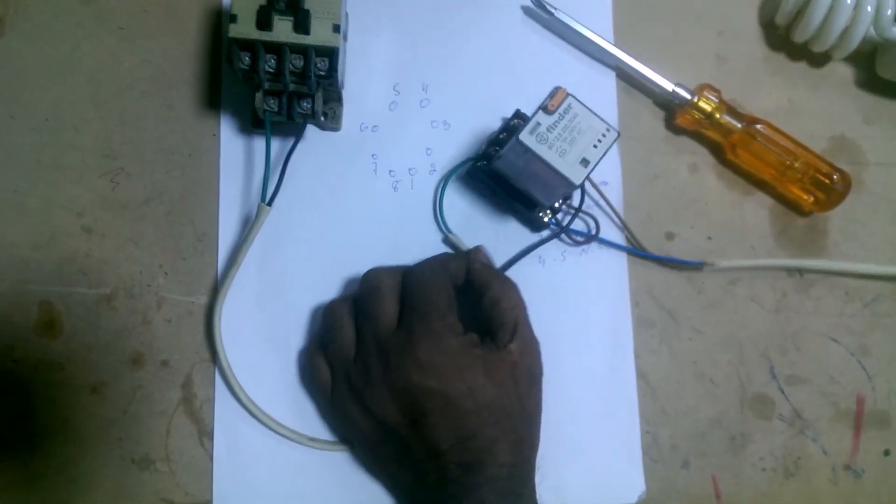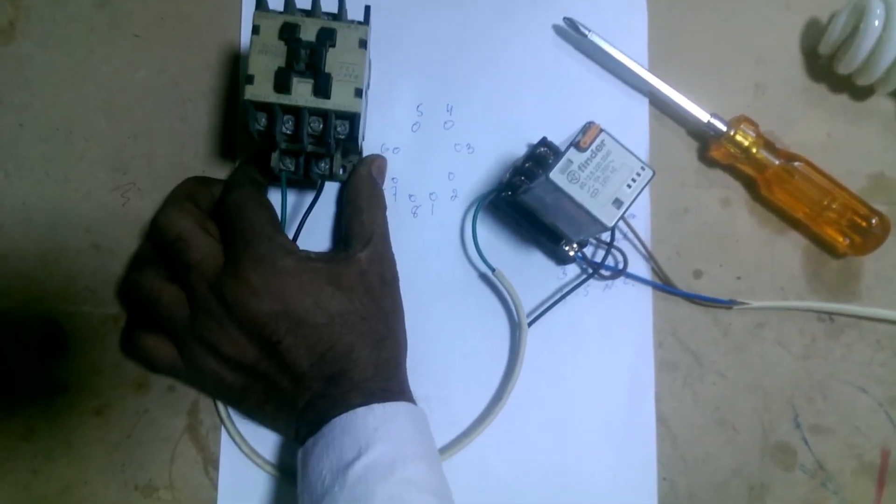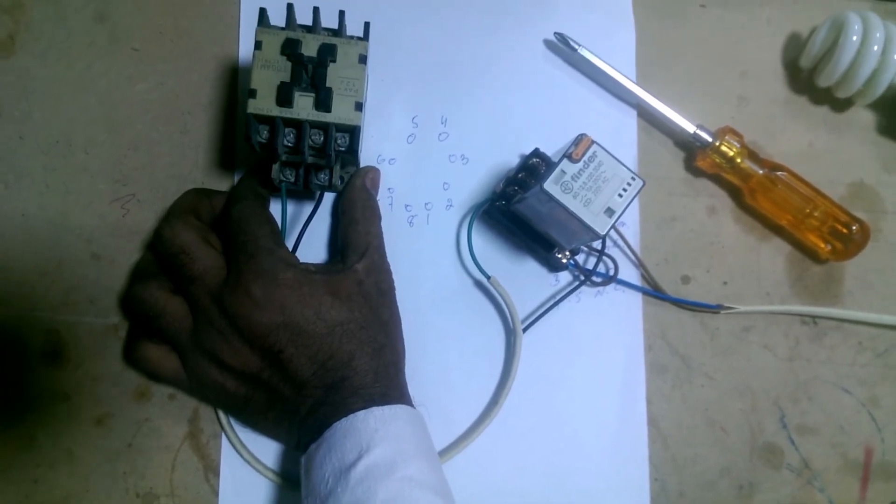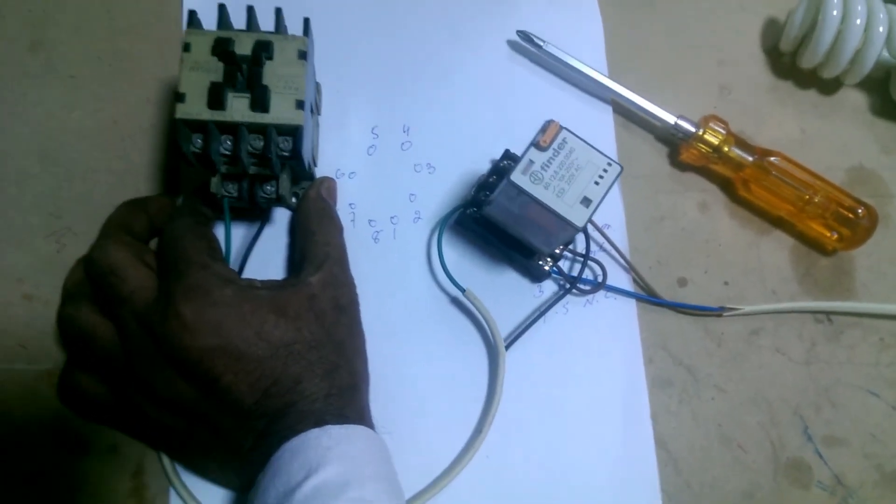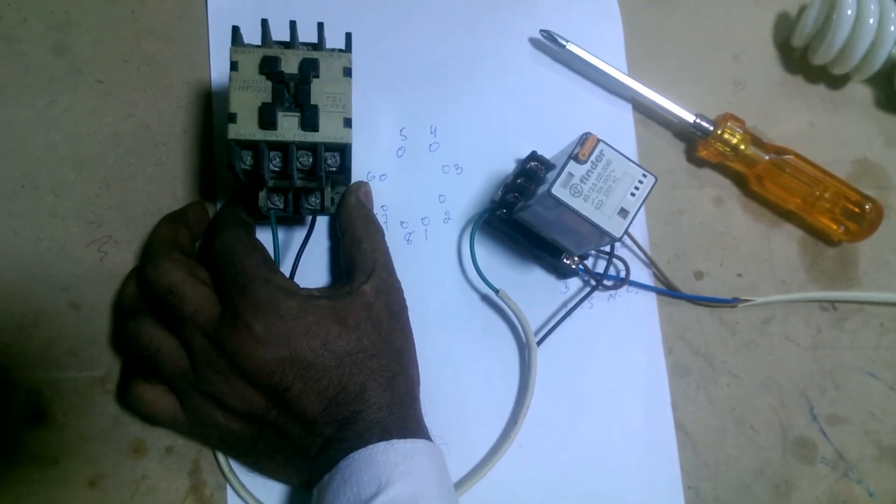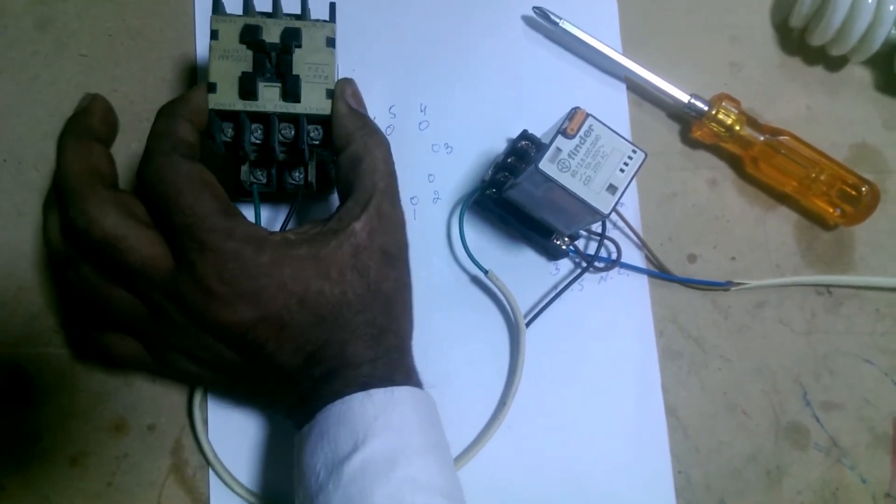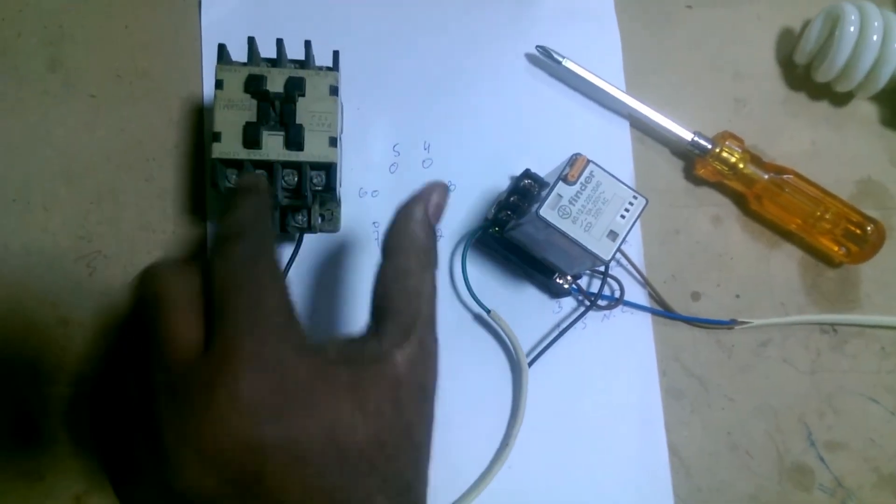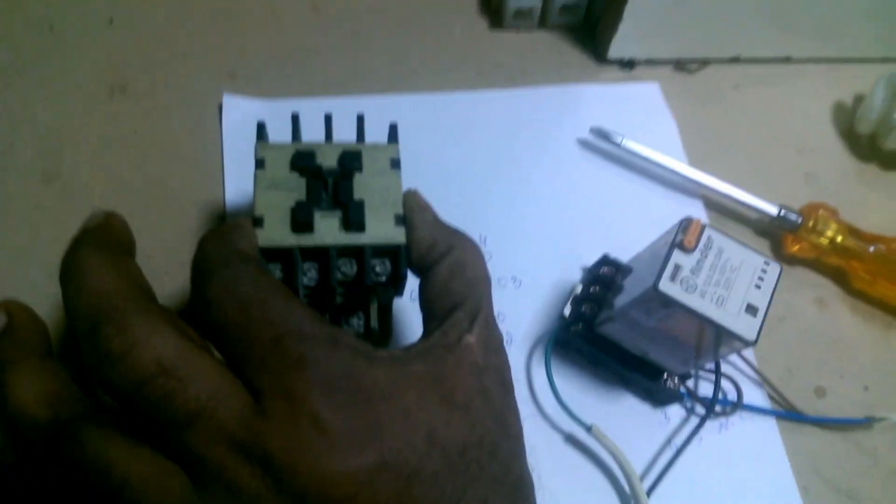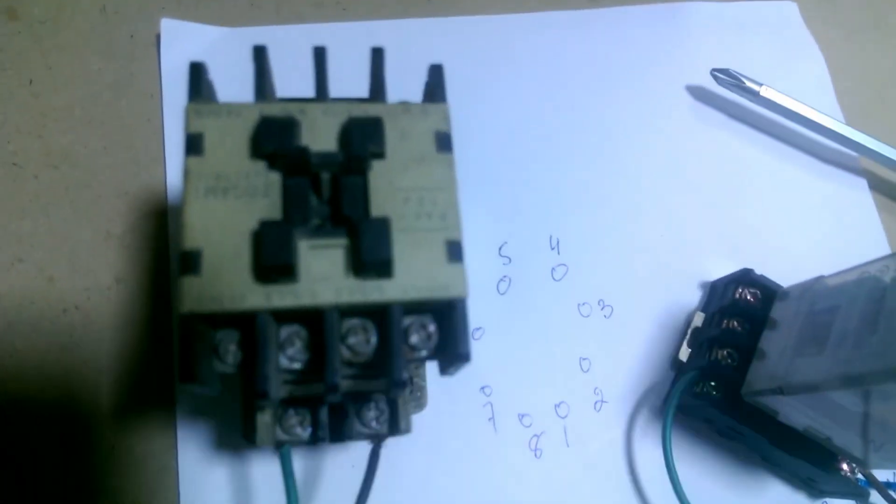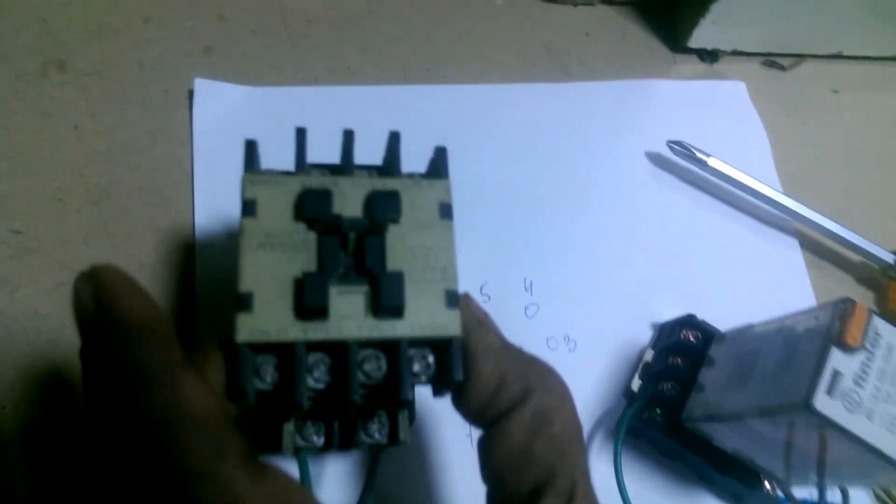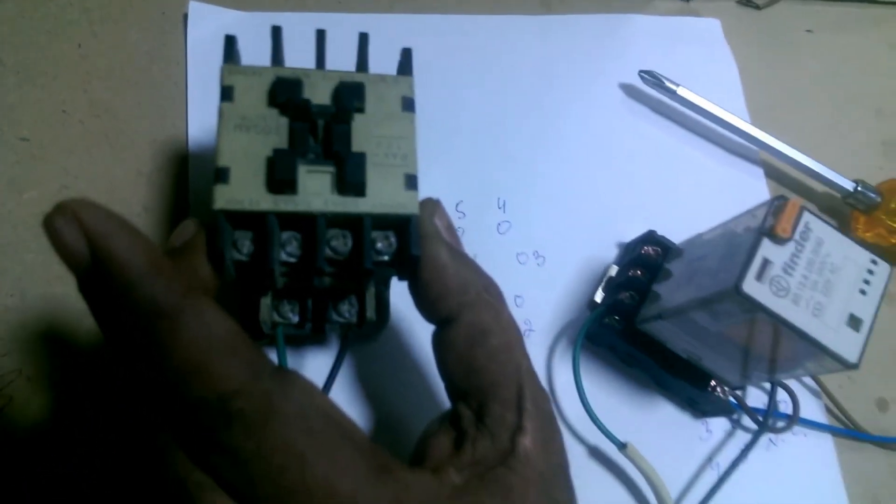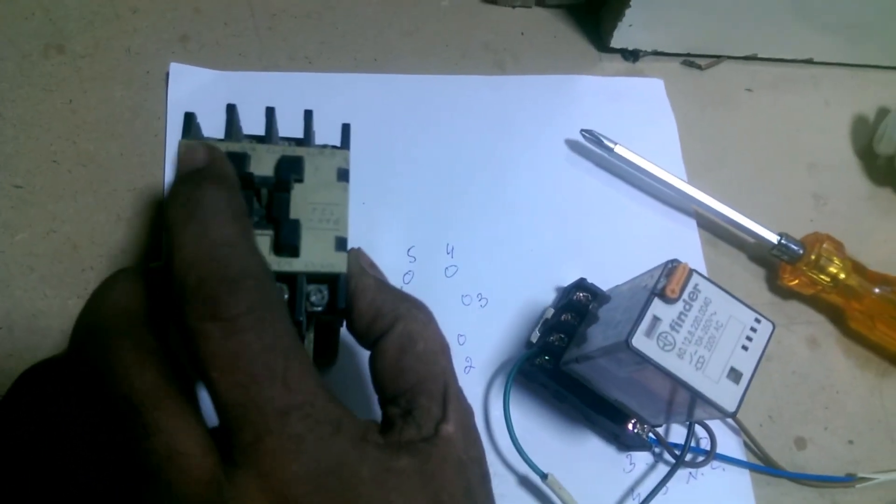And now we have given it the electric line. You are seeing friends. As soon as the electric line was turned on, the contactor started working. And through the coil, it went down automatically. When it goes down, the electric contactor turns on. And in the off state, it comes up.